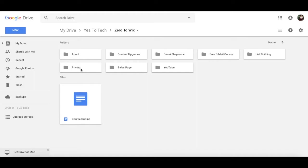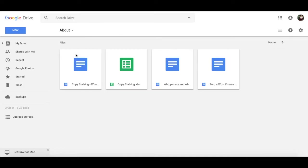It also has many subsections within it, as you can see from this, so let's dig in one by one. About is where I keep my copy-stalking spreadsheets and files describing the course.